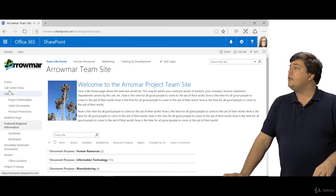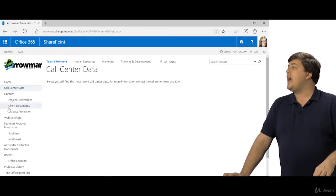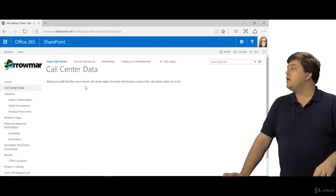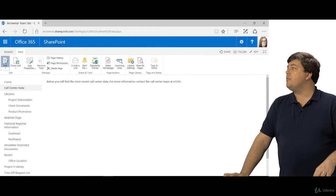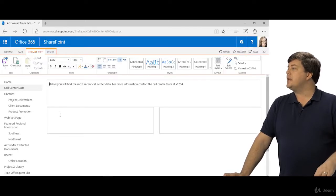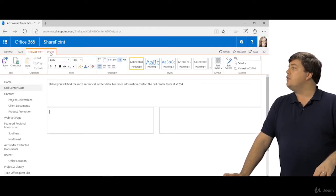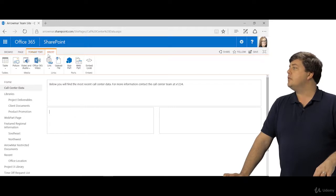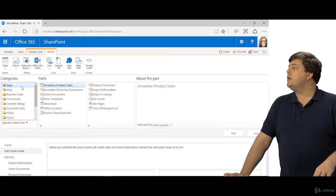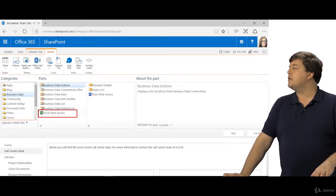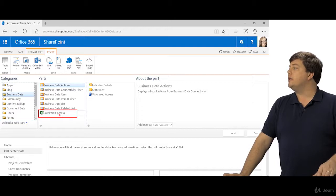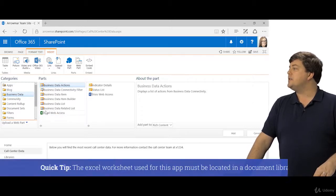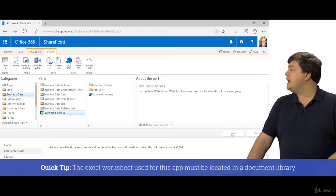I've created a call center data web page and I'm going to go ahead and edit it and we'll put in this Excel Web Access viewer. If you go to insert and you click web part, you'll find it in the business data section. So you can see here is Excel Web Access. We clicked web part, went to business data, there it is, and I click add.